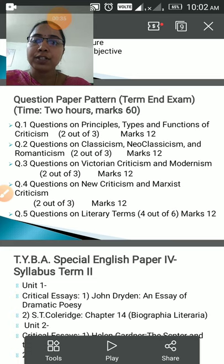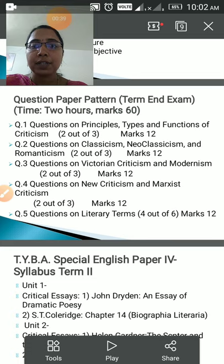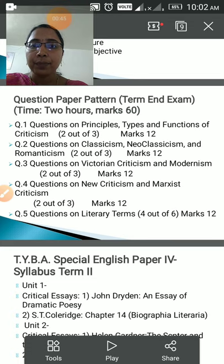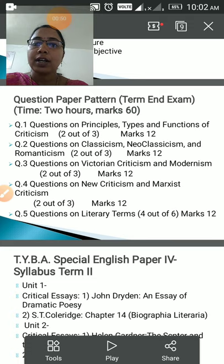Question number one would be questions on unit first, that is questions on principles, types and functions of criticism. There would be three questions and out of three questions you will have to attempt two. Each would carry six marks, making the total 12 marks.